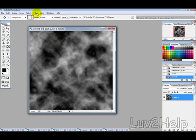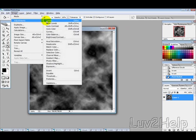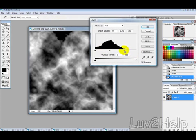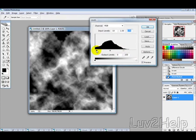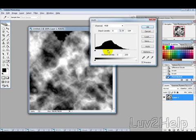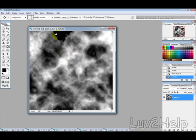And then we want to adjust the levels by going into image, adjustments, and levels. And then just bring the white down a bit and leave black there. So just like that, approximately, then hit OK.